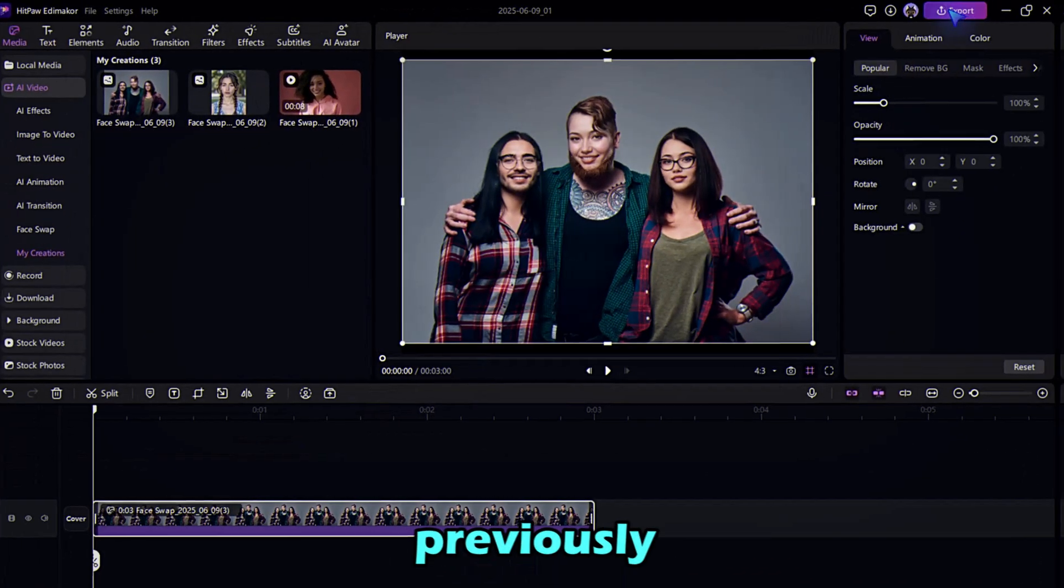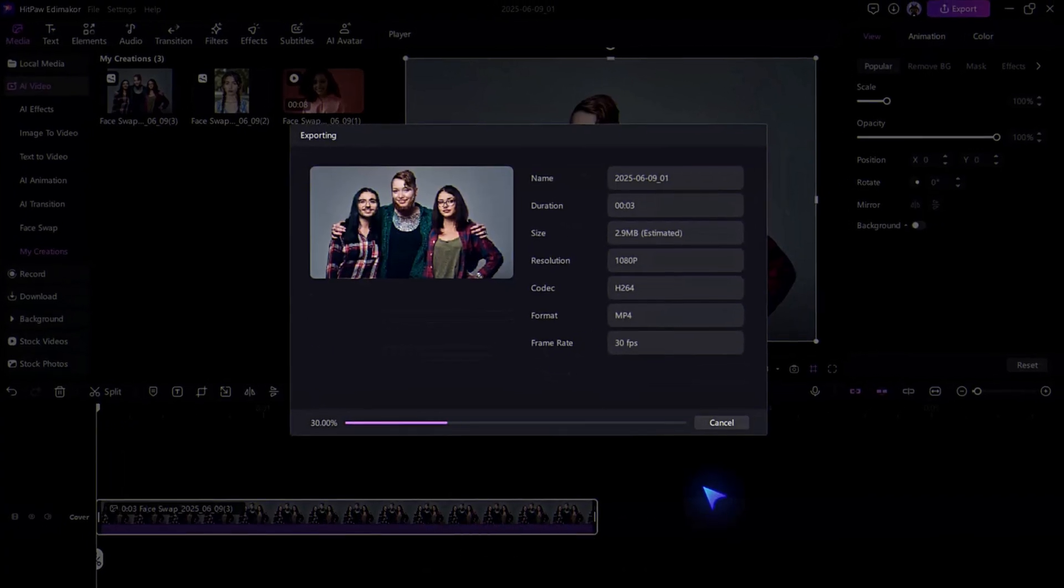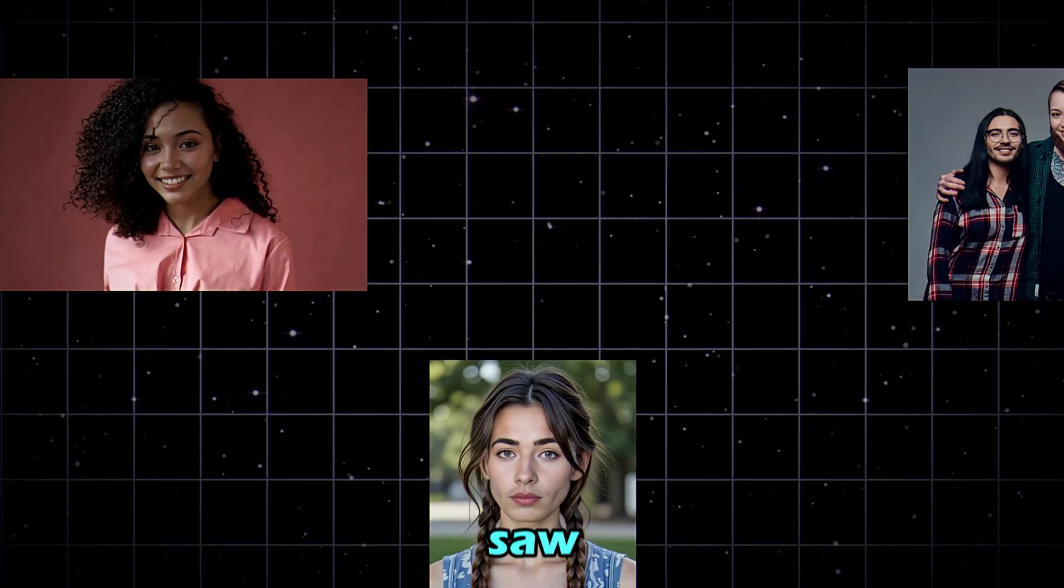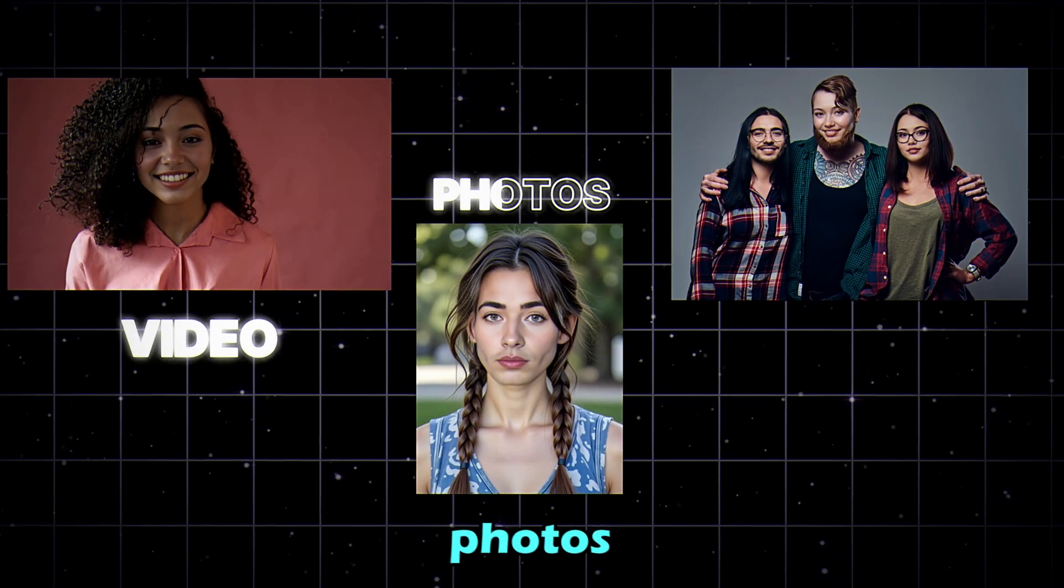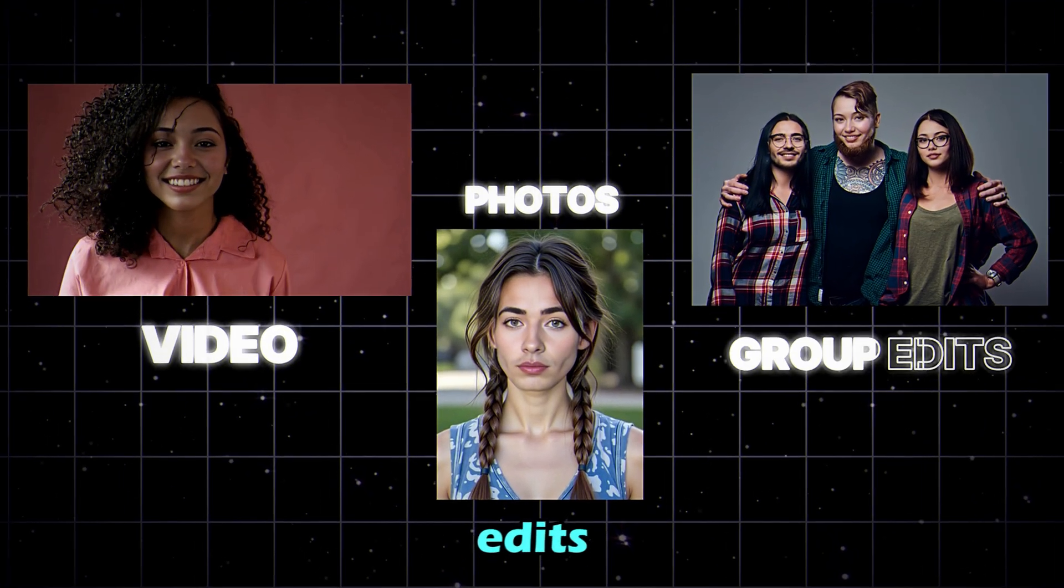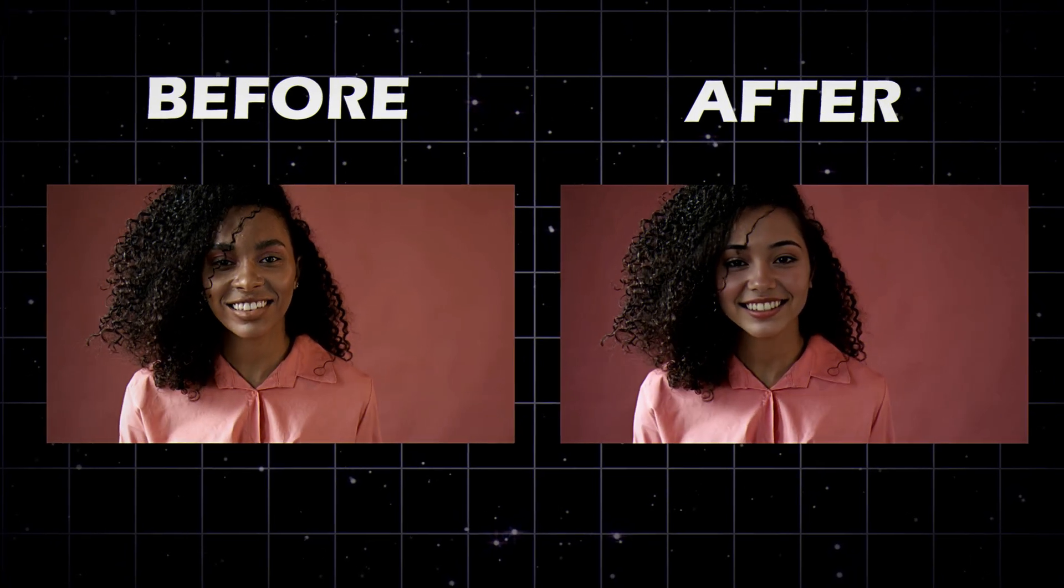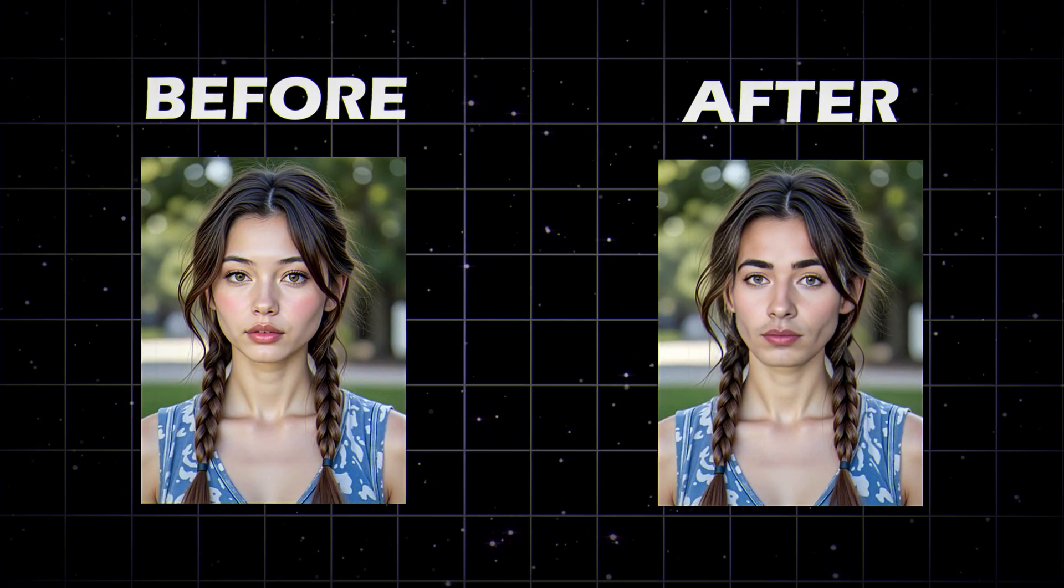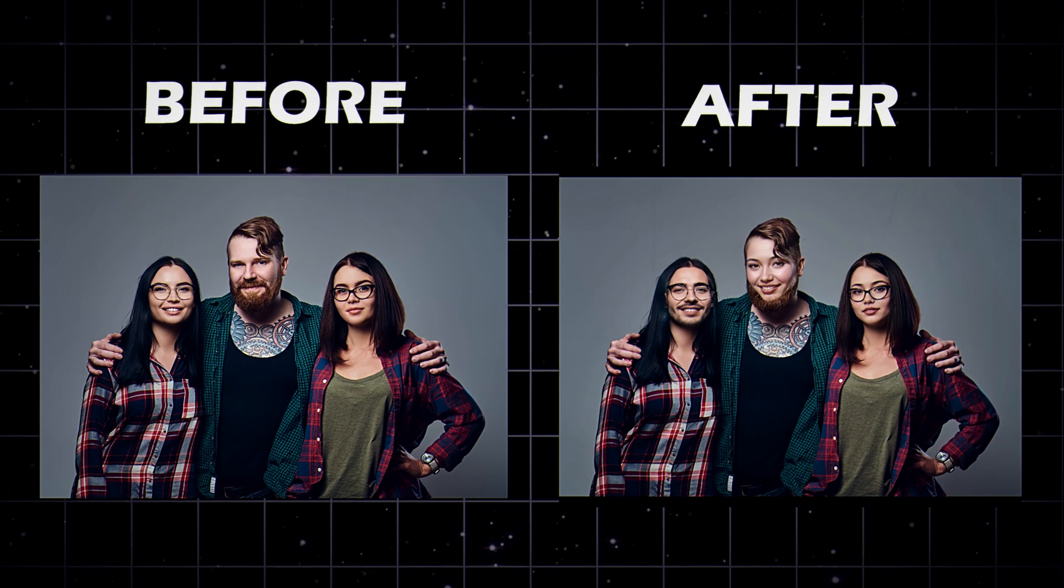Same as previously, export your image. So as you saw, whether it's videos, photos, or group edits, the results look clean, smooth, and incredibly real. No professional editing required.